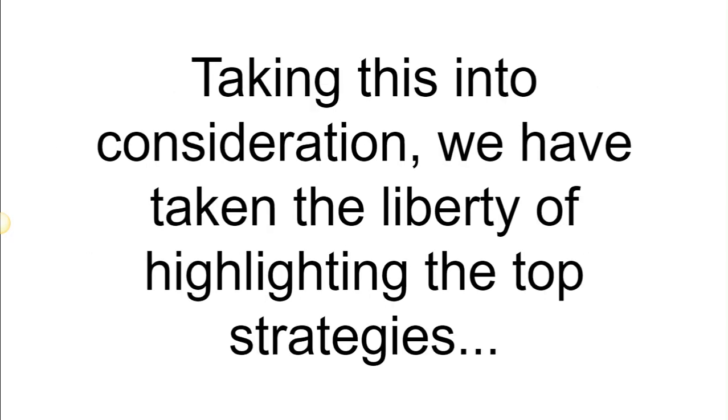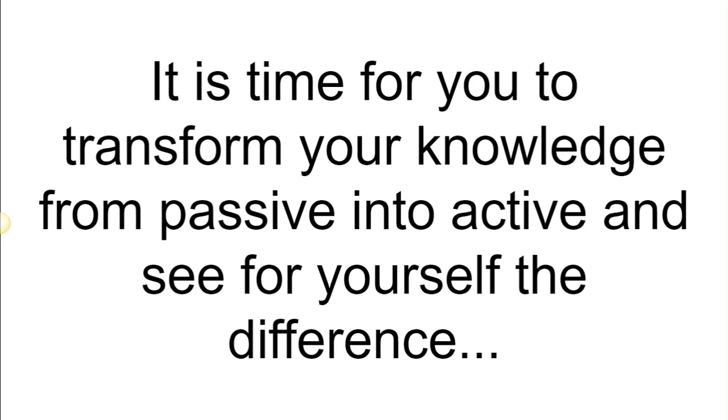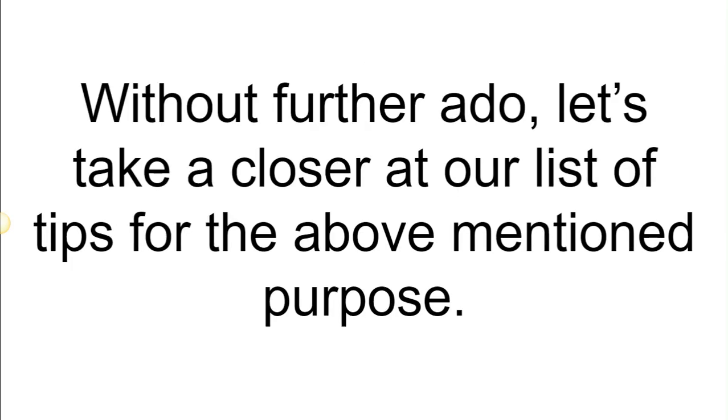Taking this into consideration, we have taken the liberty of highlighting the top strategies which can help you find the balance between learning and applying. It is time for you to transform your knowledge from passive into active and see for yourself the difference that it creates in your life. Without further ado, let's take a closer look at our list of tips.